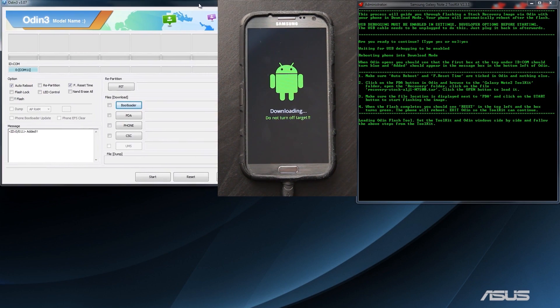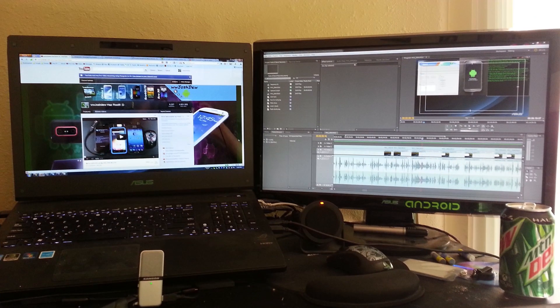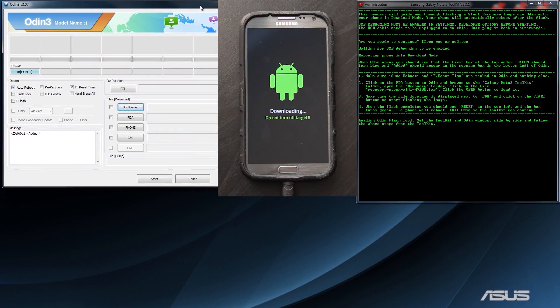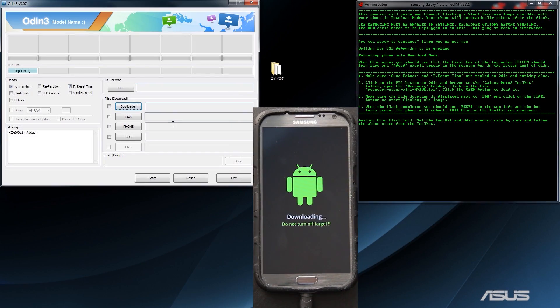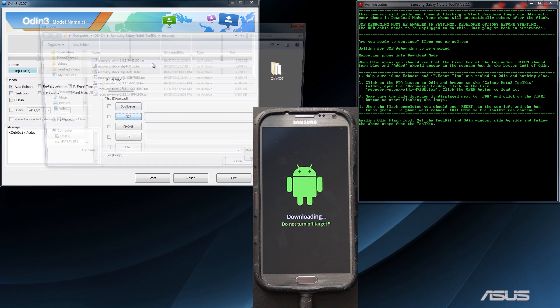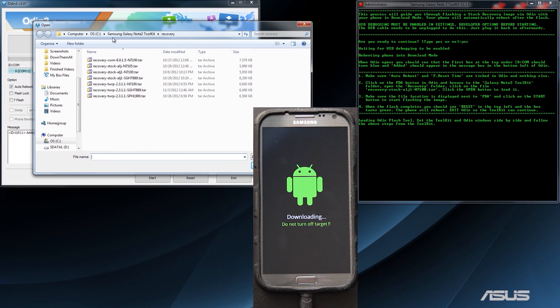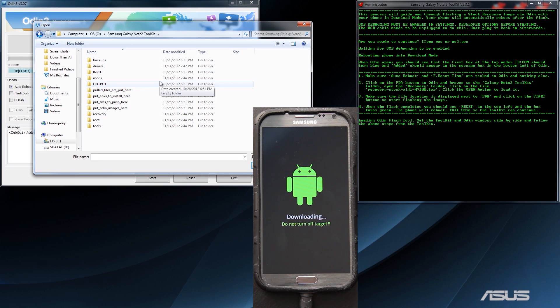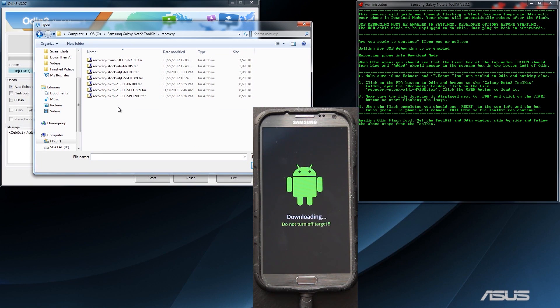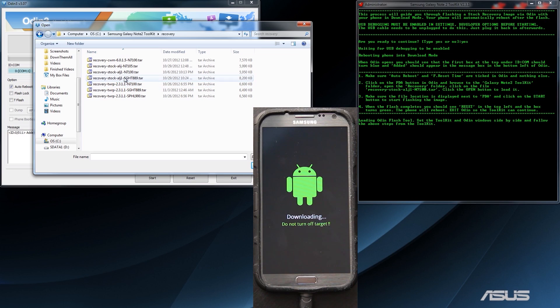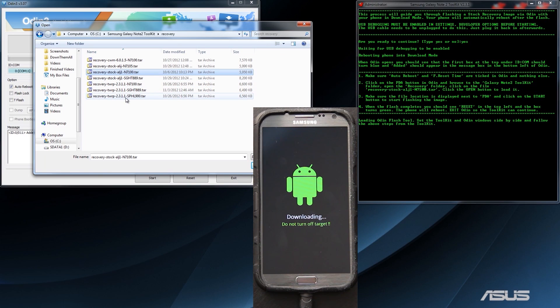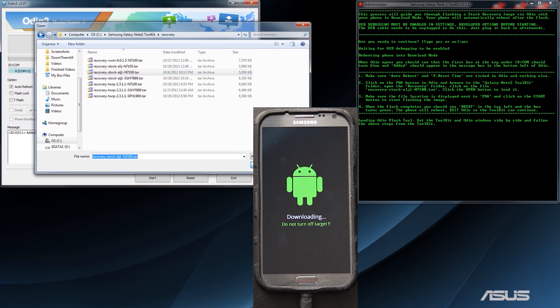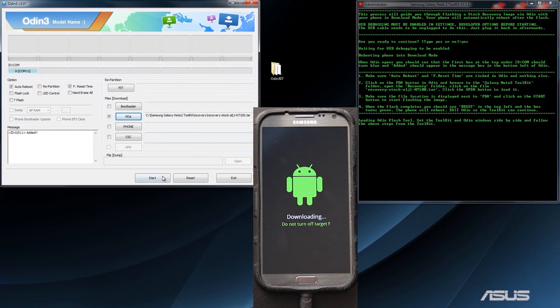Now it opens up Odin on my other window. I am using a dual monitor setup, so that's why I did that. It says we need to click the PDA button. We need to go to the Galaxy Note 2 toolkit, which is most of the time under your C drive right here. We need to open up the recovery folder. We need to look for stock ALJI N7100TAR. Click open, and then click start.